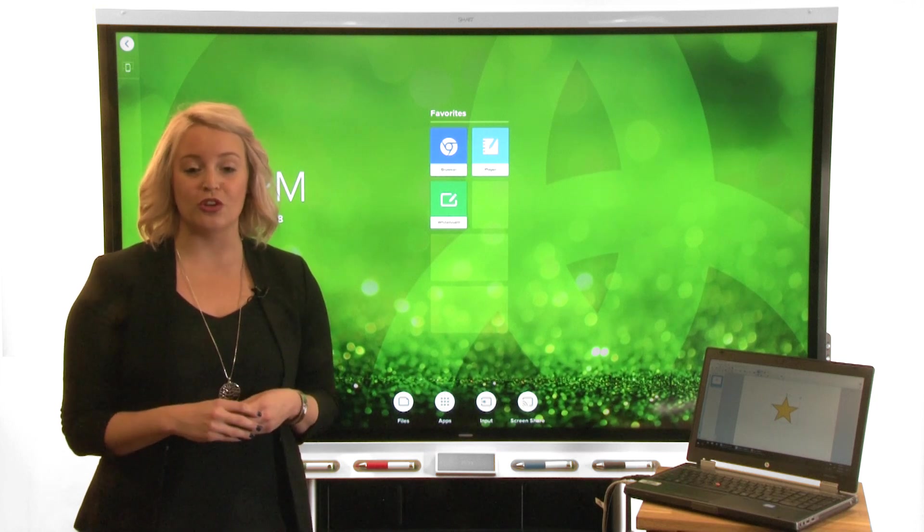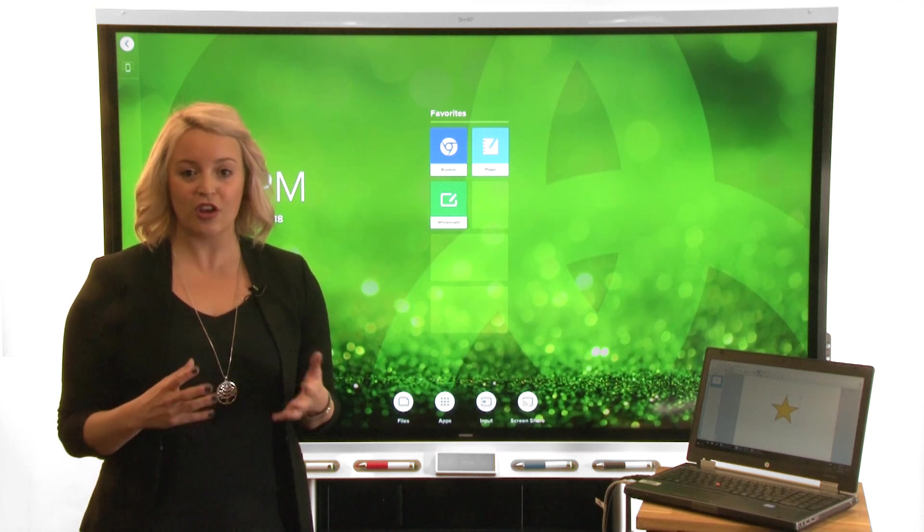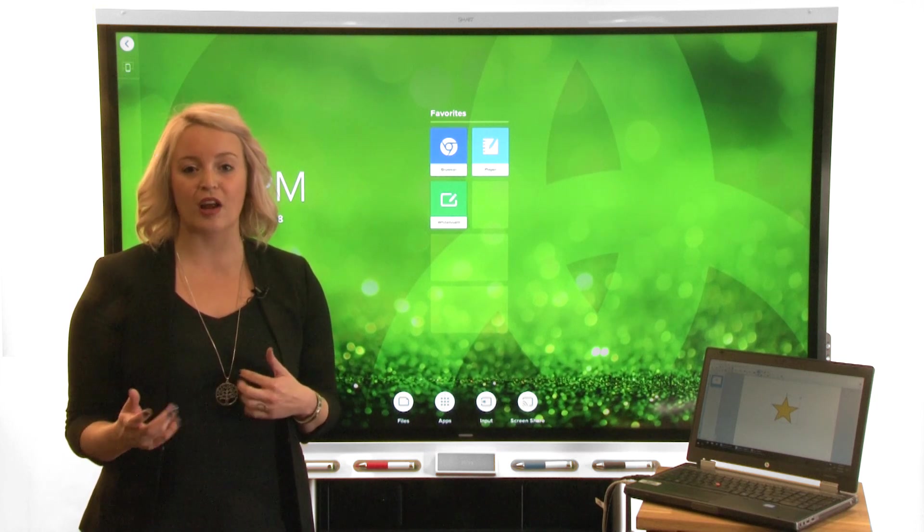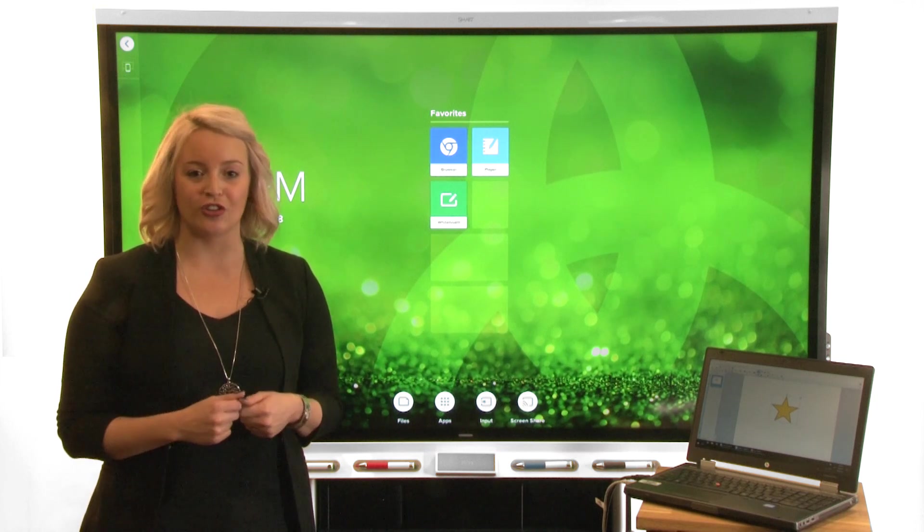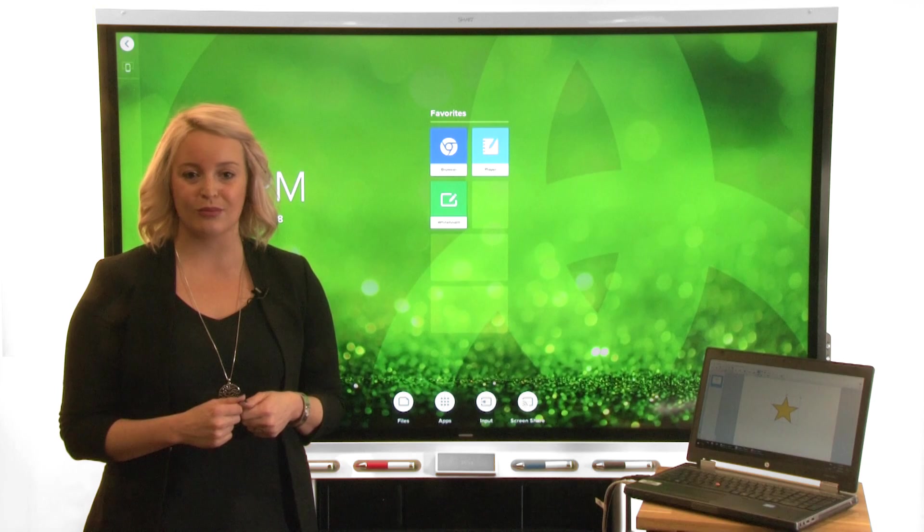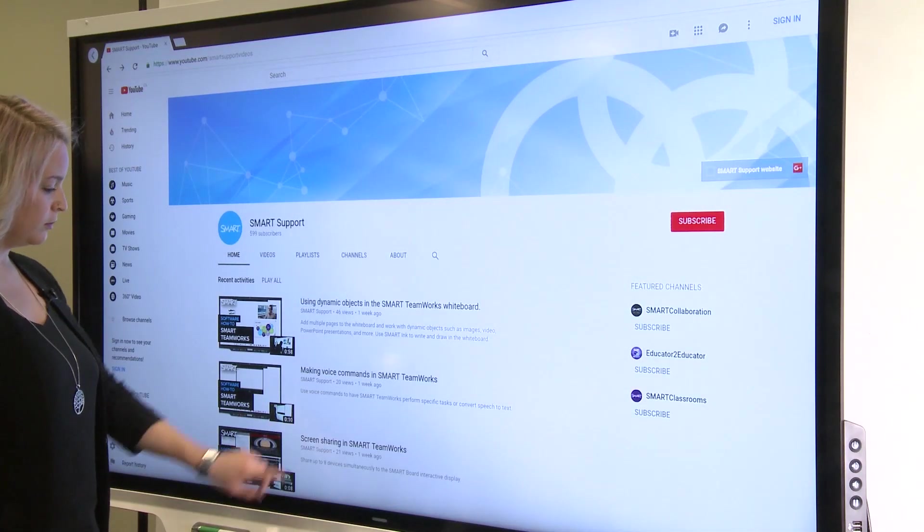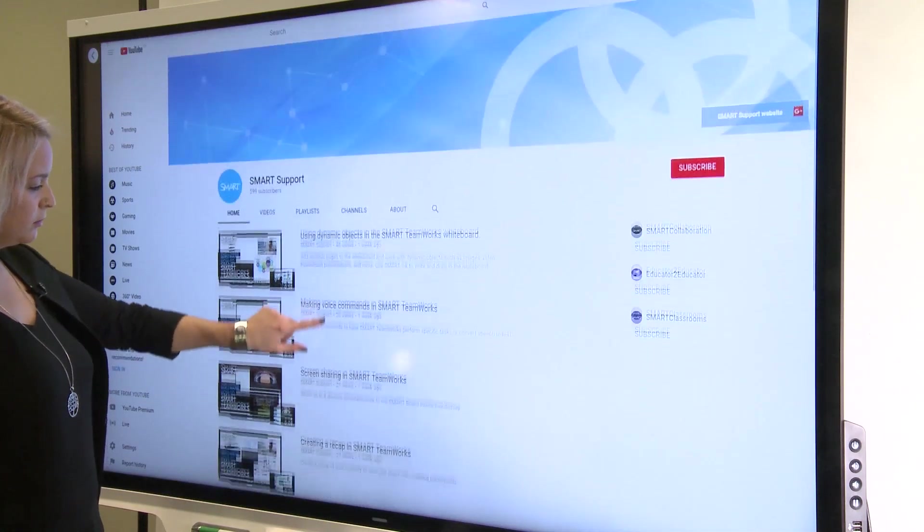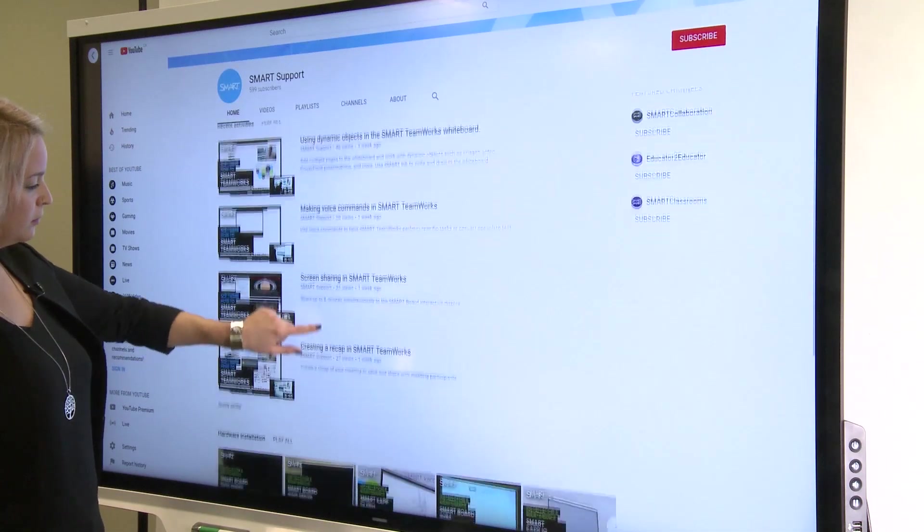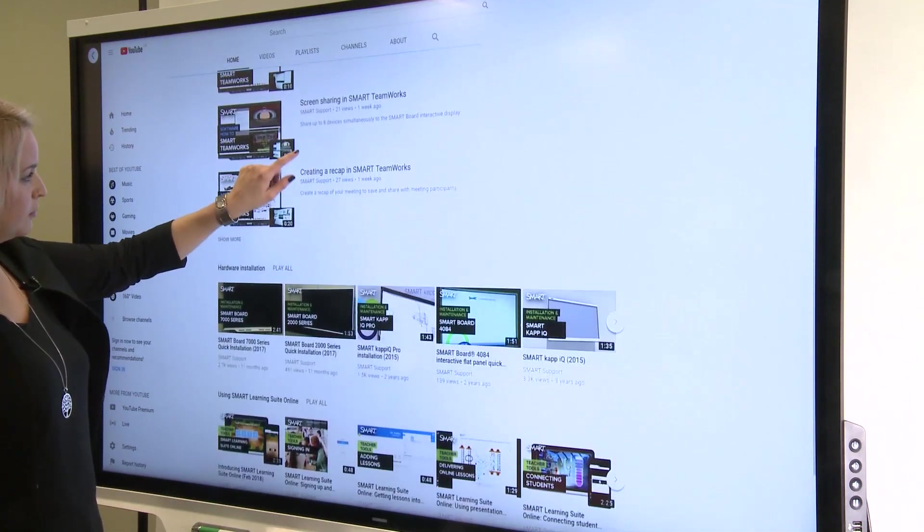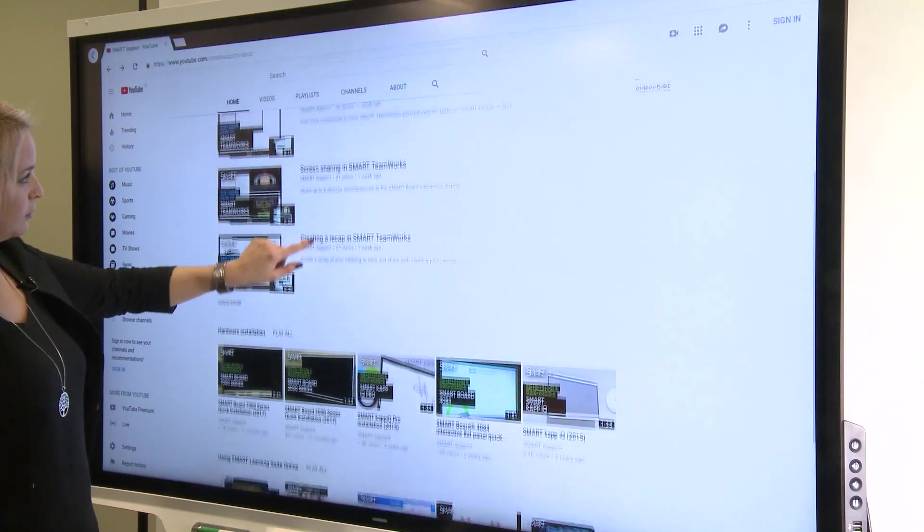With HyperTouch you can use a variety of gestures to interact with content on your display. Drag your finger up and down a web page or document to scroll through the page.